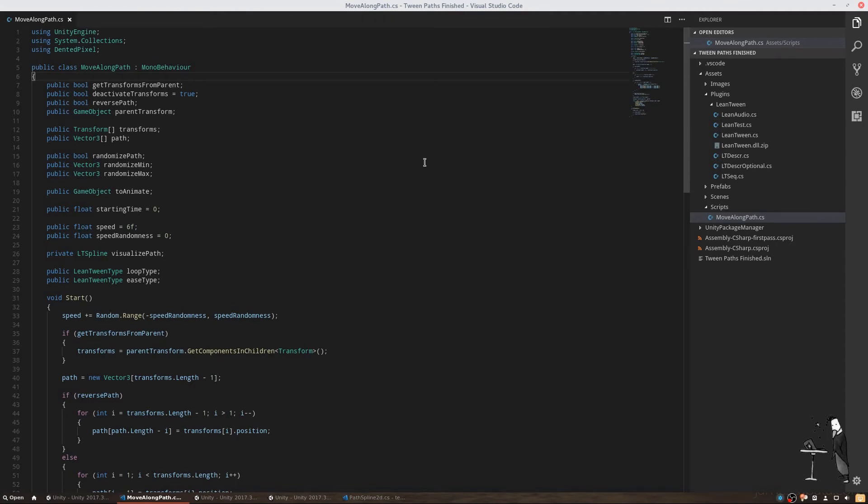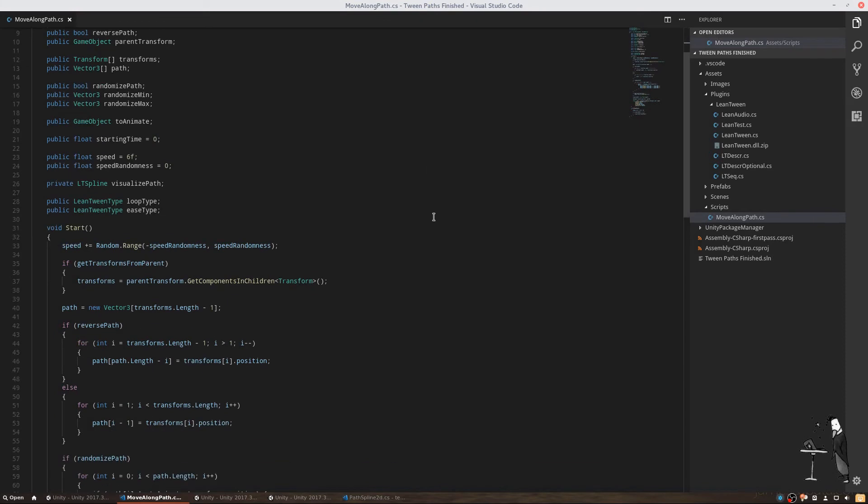Let's go through this version. After our initial setup of variables, we want our script to collect our transforms. We are going to use parent transform getComponents in children to fetch a list of transforms. For some reason, this function also includes the parent object itself, so we are going to exclude the first element in this array from our path.